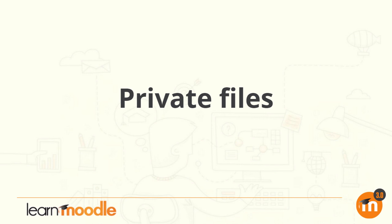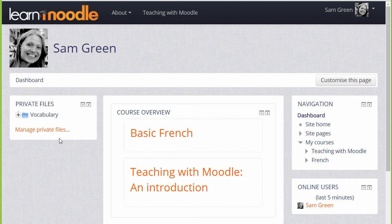What are private files? Every user in Moodle has their personal file storage area known as private files.